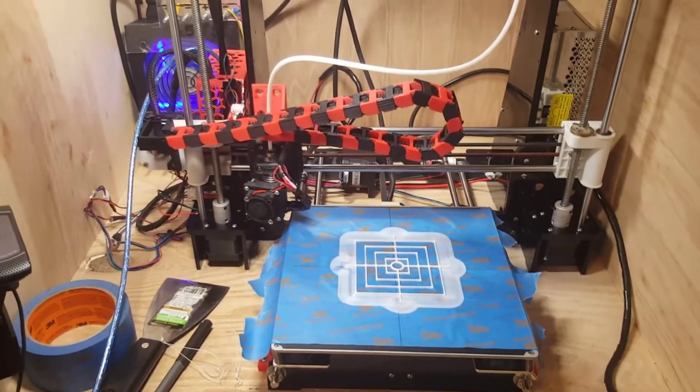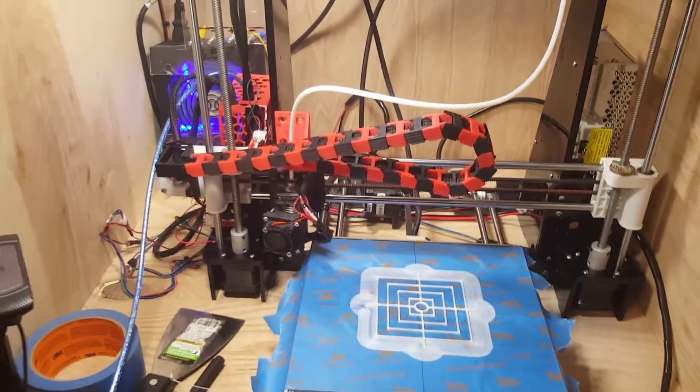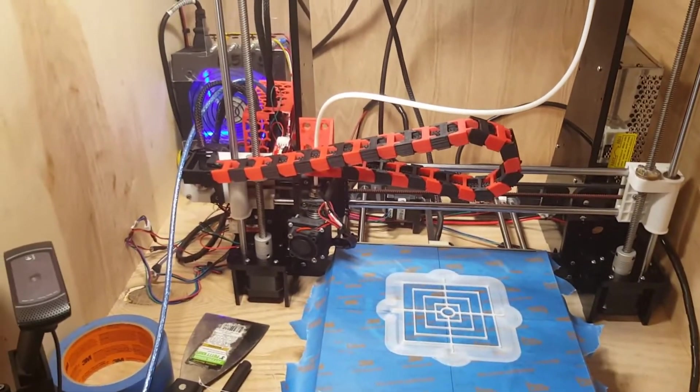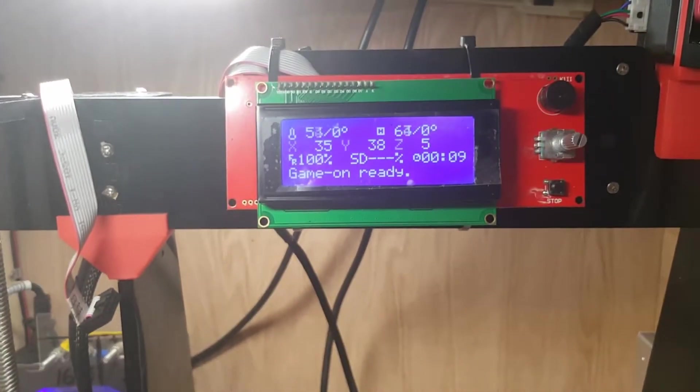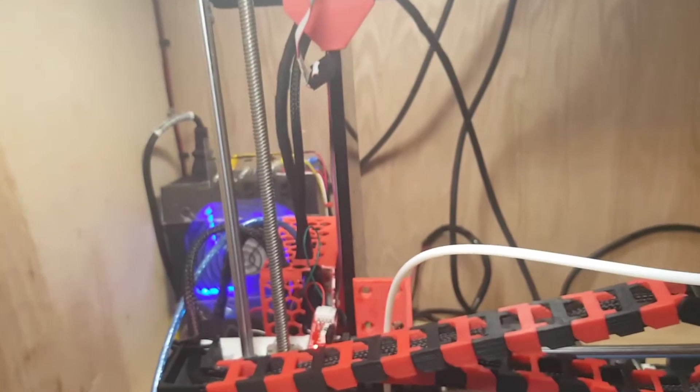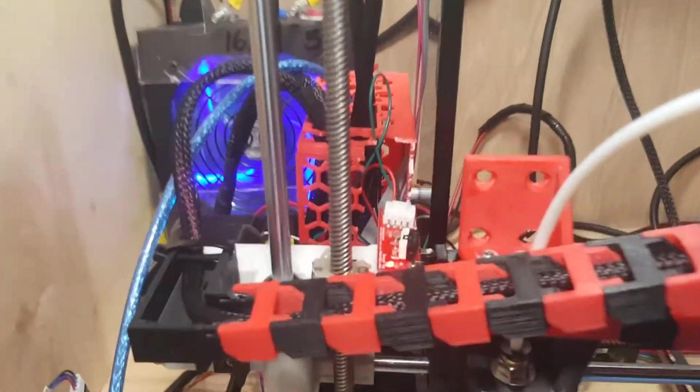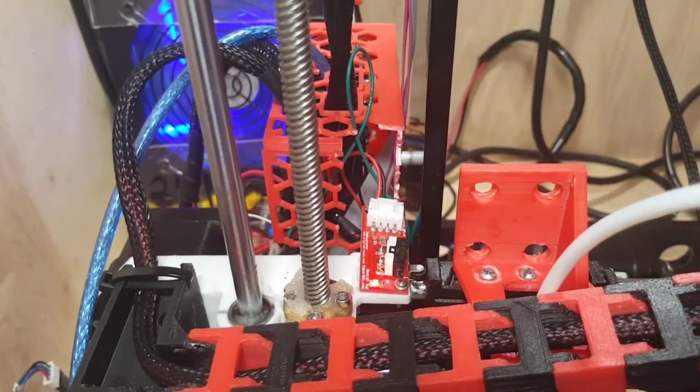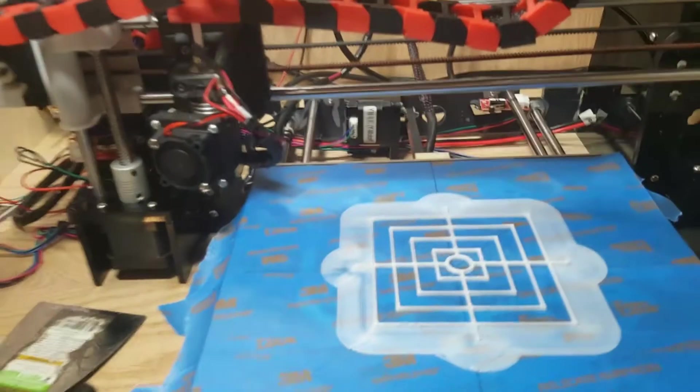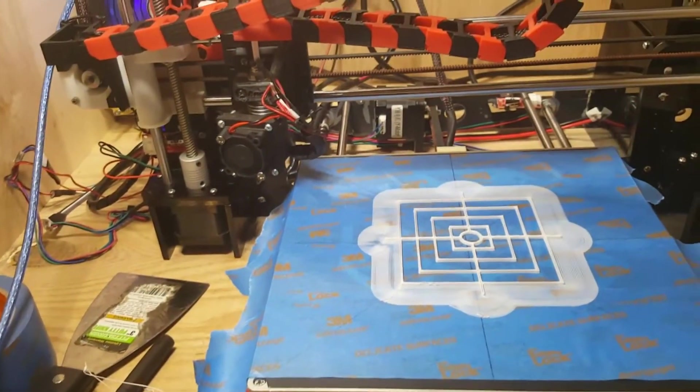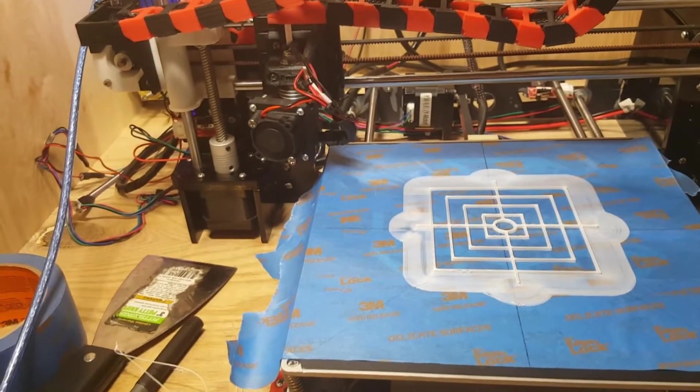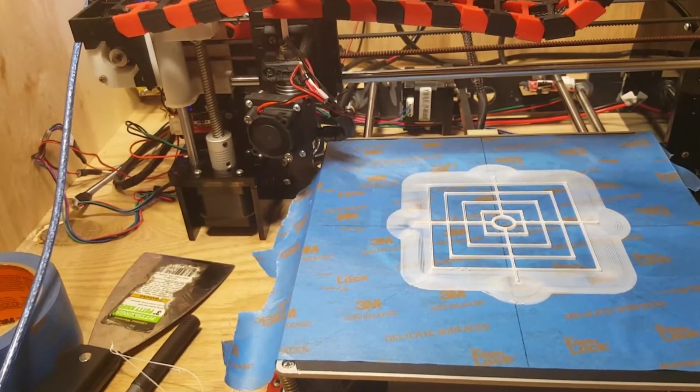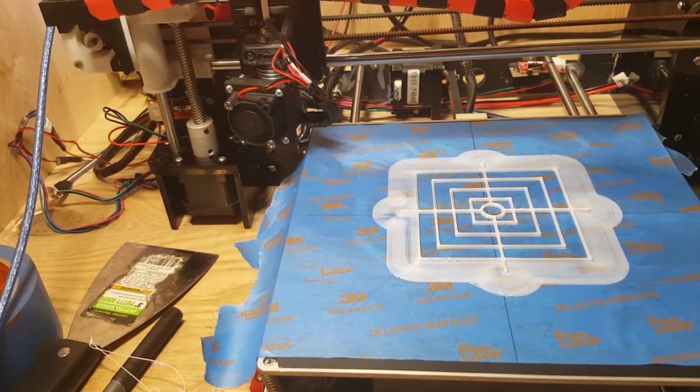So I got a RAMPS kit, it was like $20-25. This is the board that came with it. I got it all set up, it's all wired through. You can see I got different end stops and stuff like that. But what I'm trying to show you today is how I'm calibrating, well centering my 3D print.